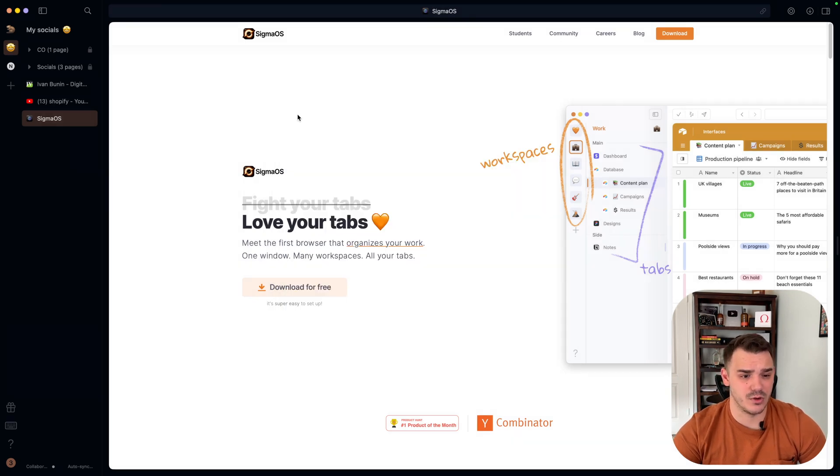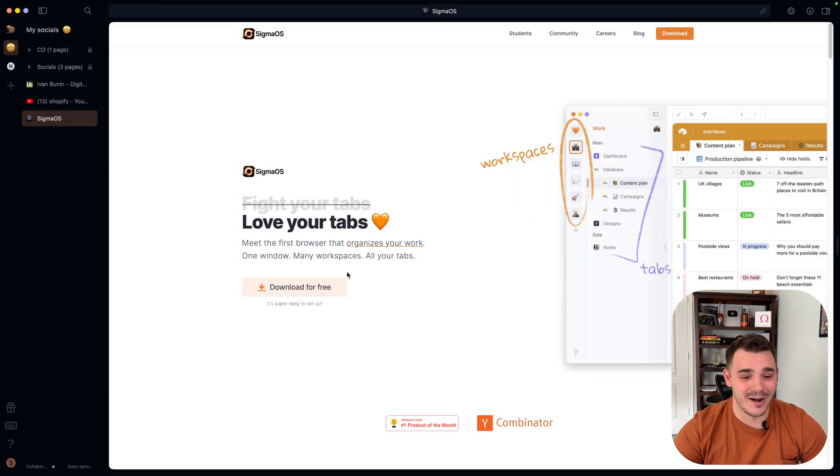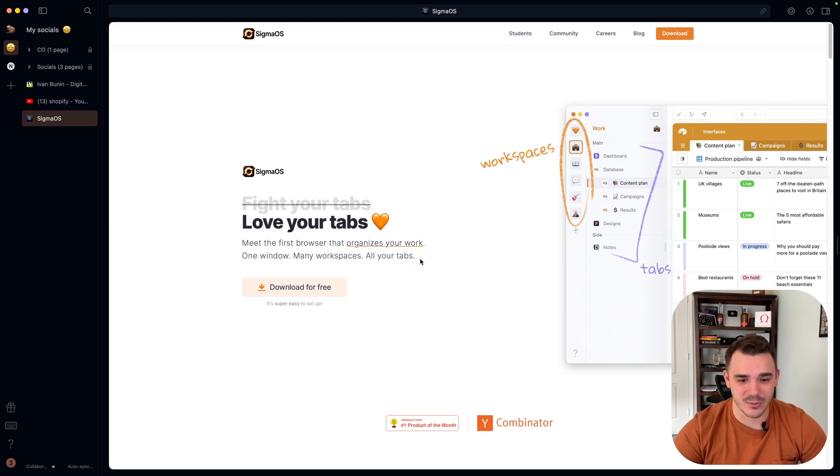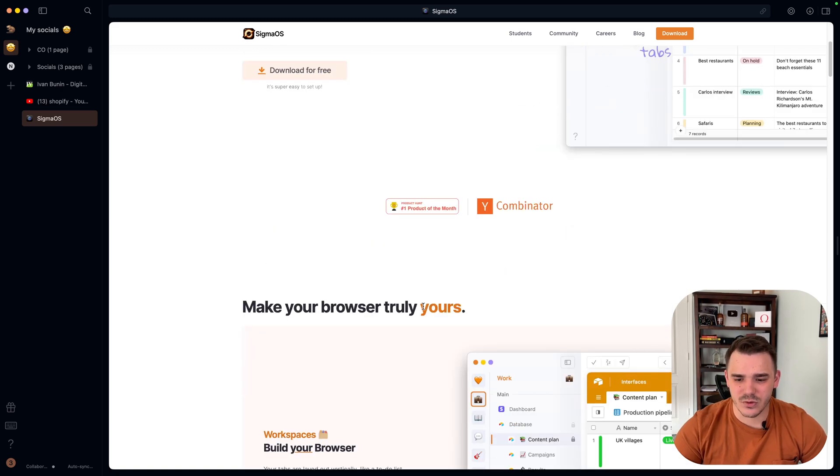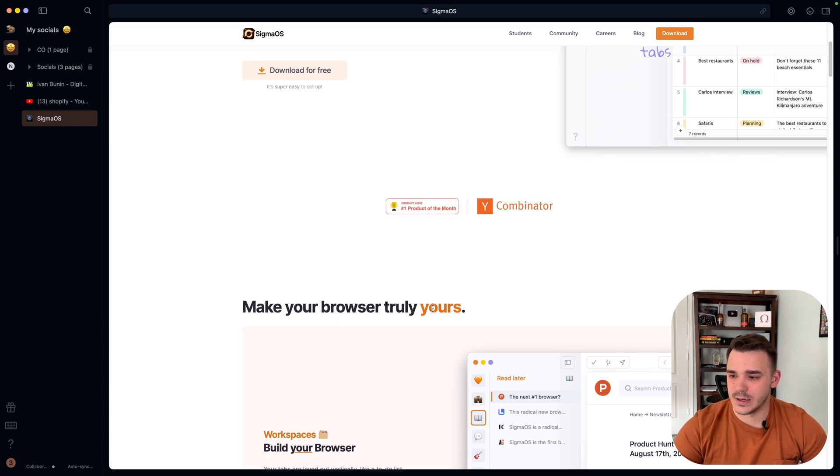And this is why a lot of people love Brave, which had some scandals. So this is why I'm not using it anymore. But this browser looks really good.